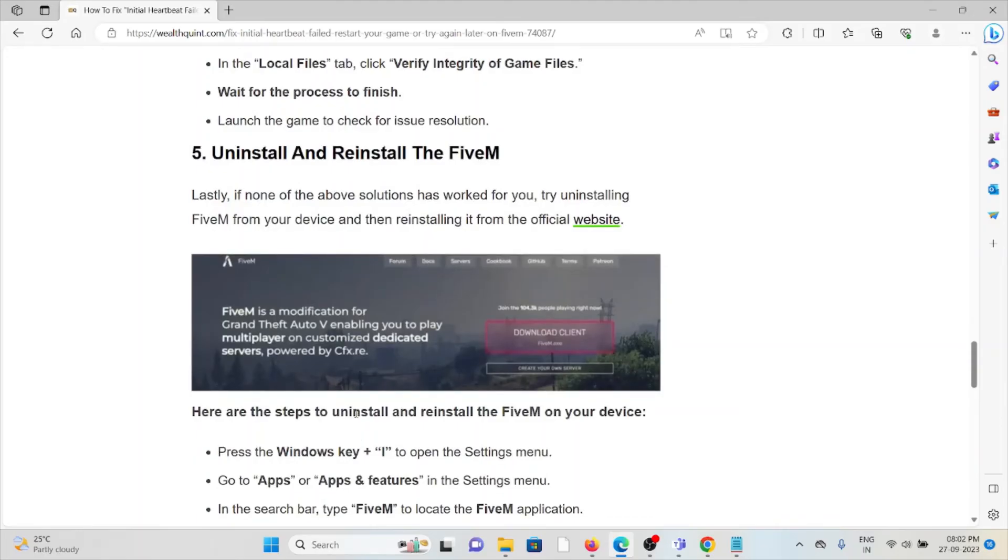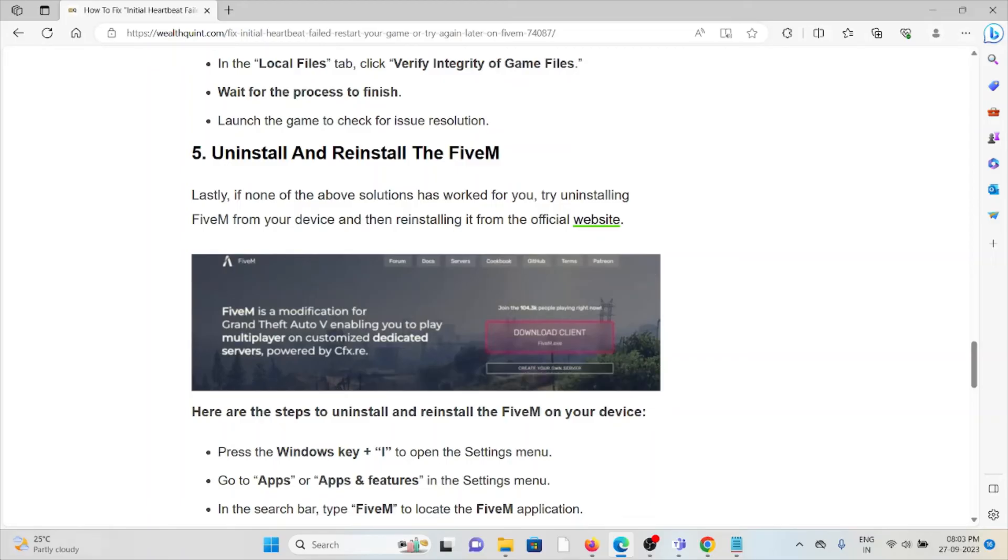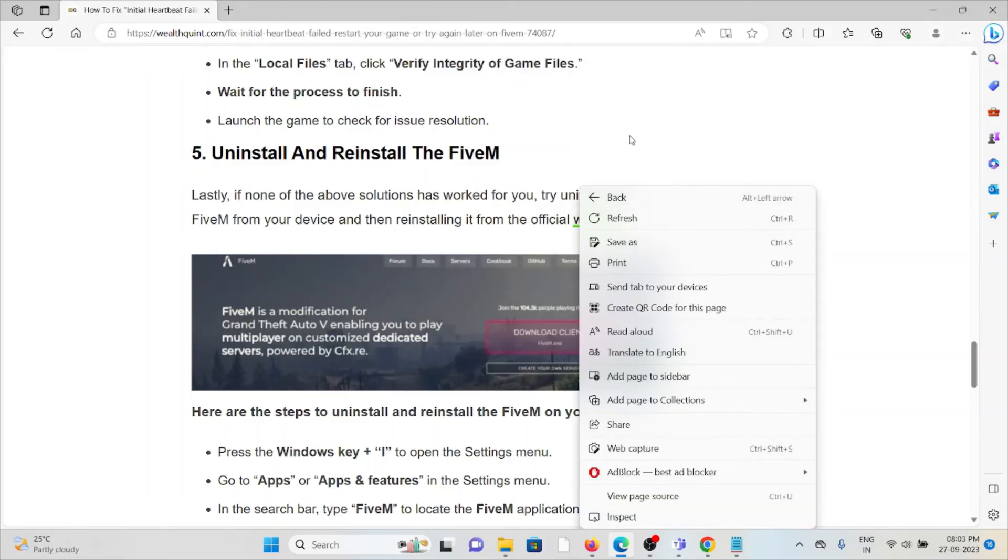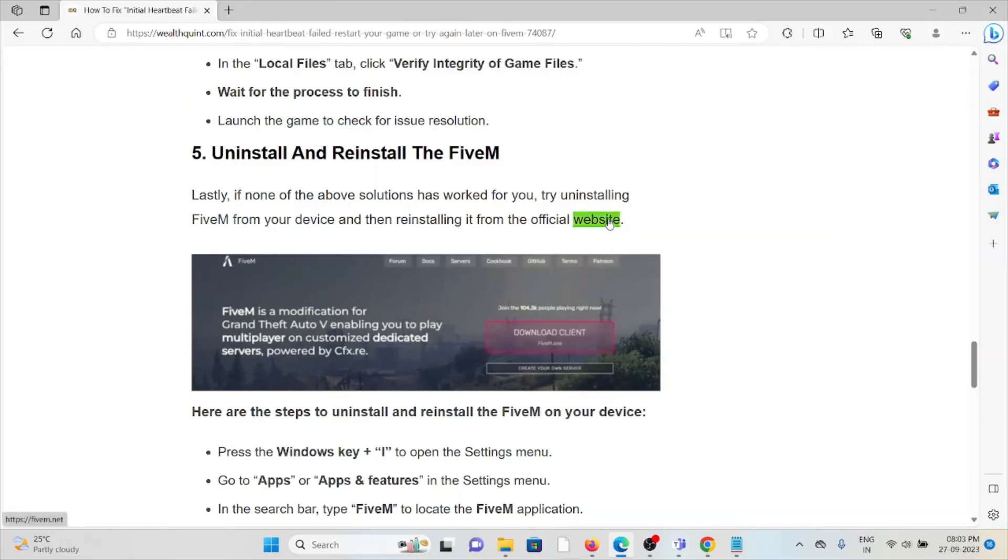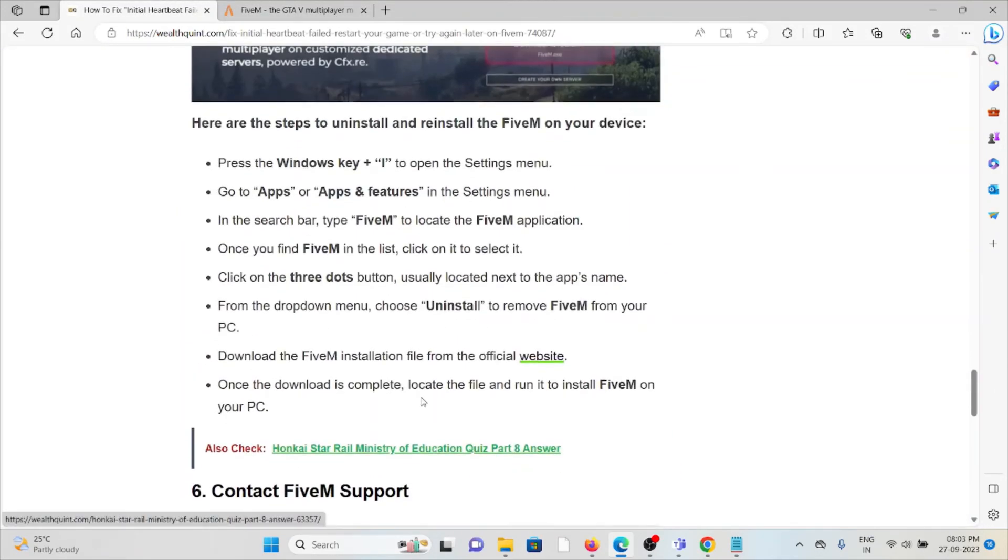The fifth method is uninstall and reinstall the FiveM application. Lastly, if the above solutions with other troubleshooting methods don't work for you, try to uninstall FiveM from your device and then reinstall it again from the official website. The official website is FiveM. So what you can do is, if you want to uninstall, go to Settings, go to Apps, and select the FiveM application.